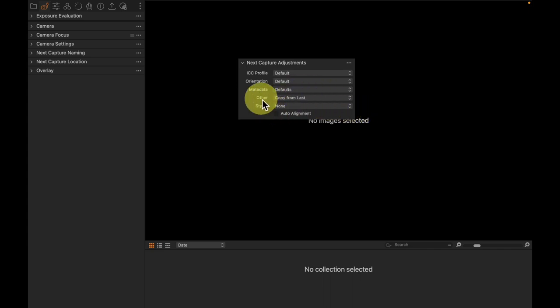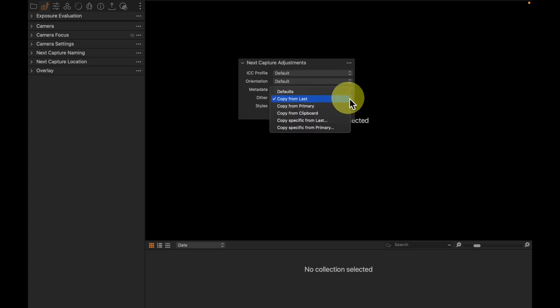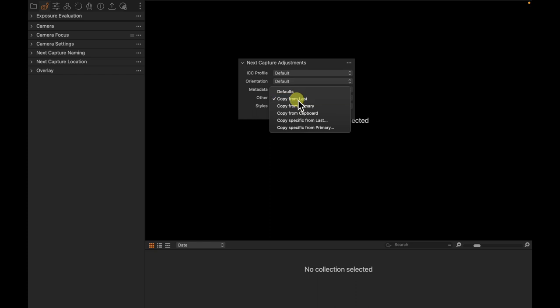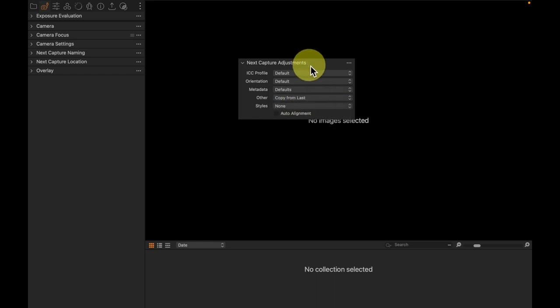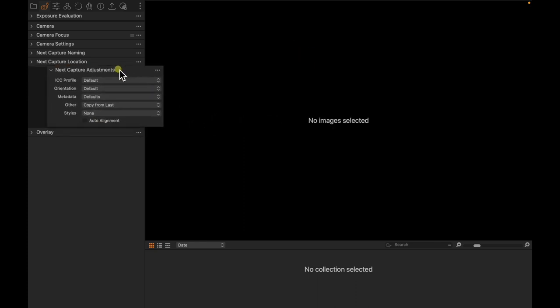But the important thing is other, which is copy from last. This is actually a really important thing, and saying copy from last is probably the easiest way to set this up.